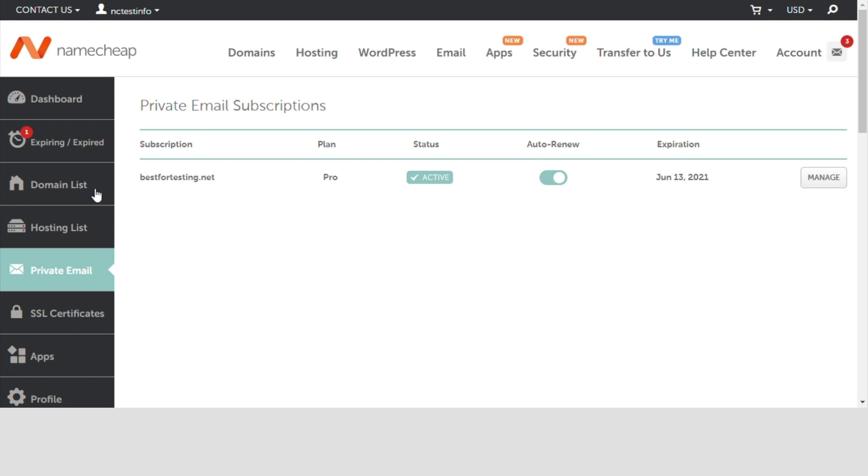Now you should see your private email subscription listed here. Press the manage button next to the domain name in question.